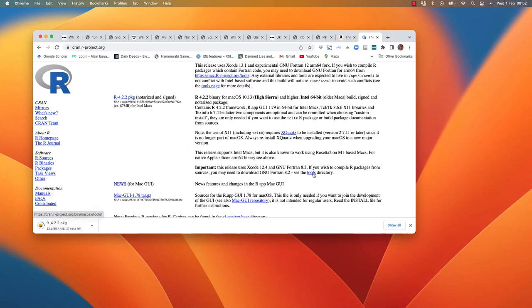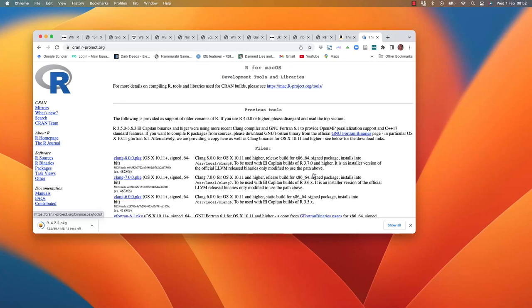You also need to install our tools. Firstly, this means installing Xcode. I showed you how to do this in the video about accessing the terminal.